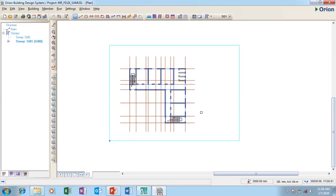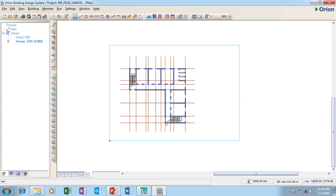I have imported my drawing successfully and I'm ready to do my structural design. This is it guys, how to import AutoCAD drawings to Orion for your structural design. Please give us a thumbs up if you like our video and drop a comment and subscribe to our channel for more of our videos coming up.